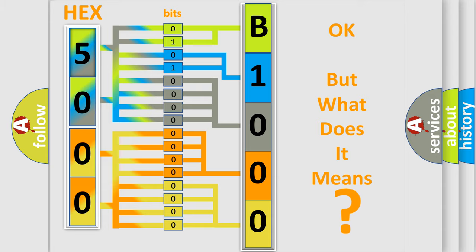So, what does the diagnostic trouble code B100046 interpret specifically for Jeep car manufacturers?